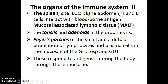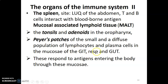The spleen is located in the abdomen within the left upper quadrant. T and B cells interact with antigens within the spleen. We also have mucosa-associated lymphoid tissue in the GI tract, respiratory tract, and genitourinary system, where the mucosa contains lymphoid tissue.